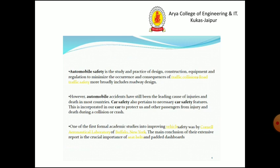Automotive safety is the study and practice of design, construction, equipment and regulations to minimize the occurrence and consequences of traffic collisions. Road traffic safety more broadly includes roadway design. However, automobile accidents have still been the leading cause of injuries and deaths in most countries. Car safety also pertains to necessary car safety features.